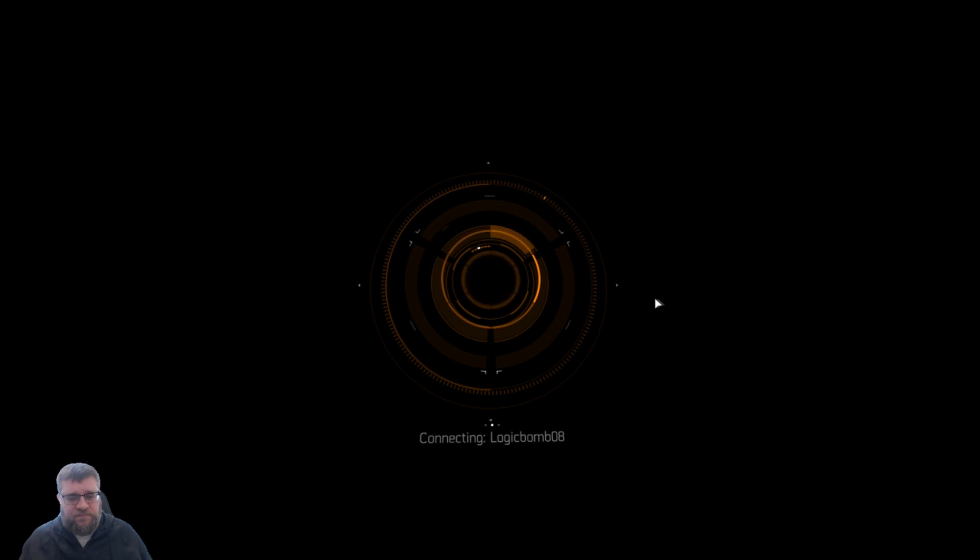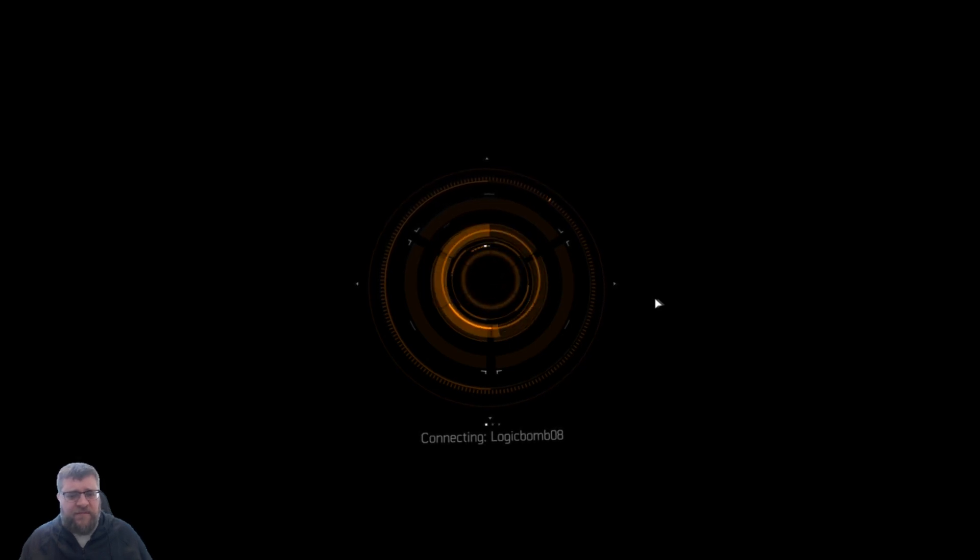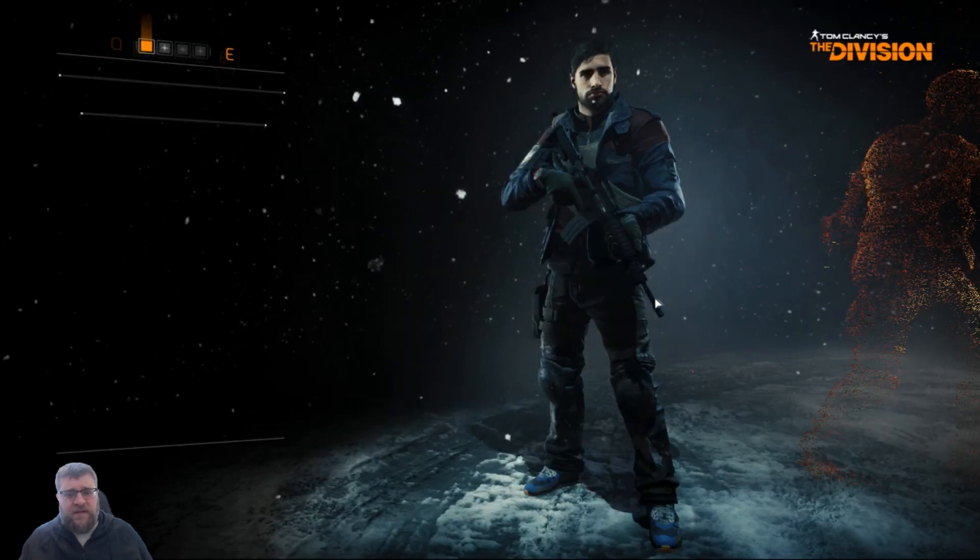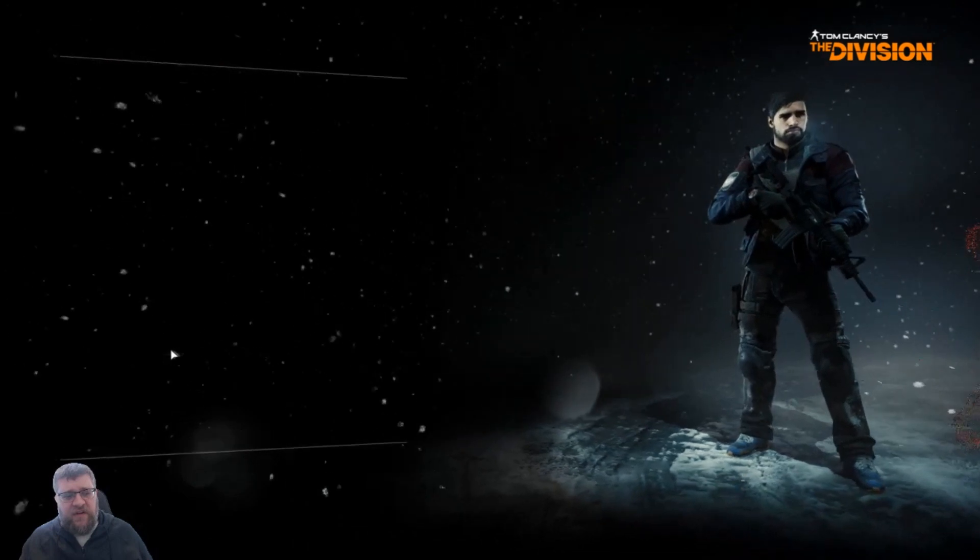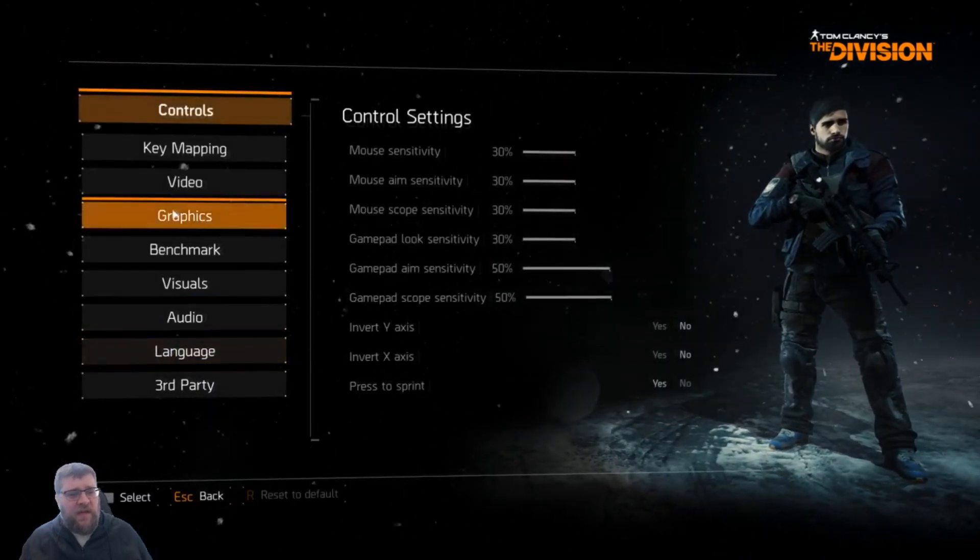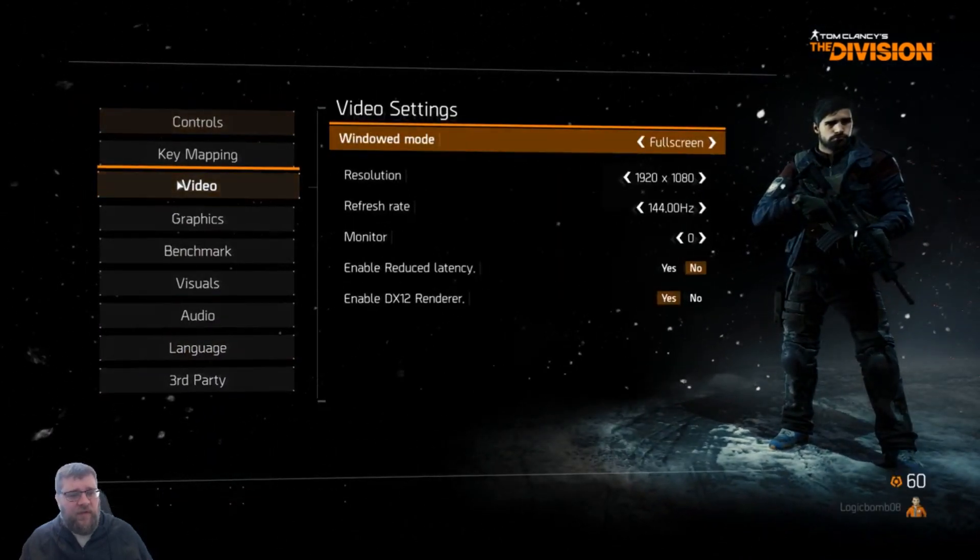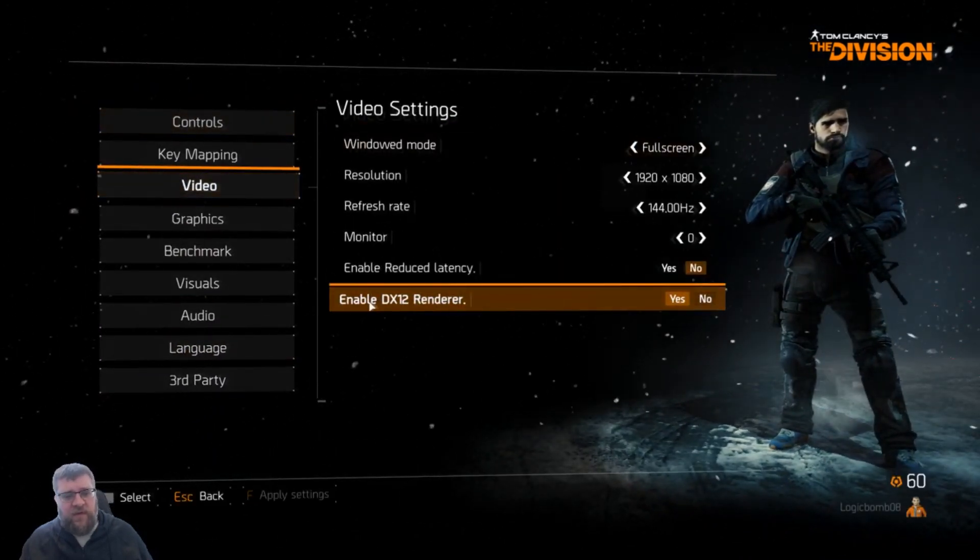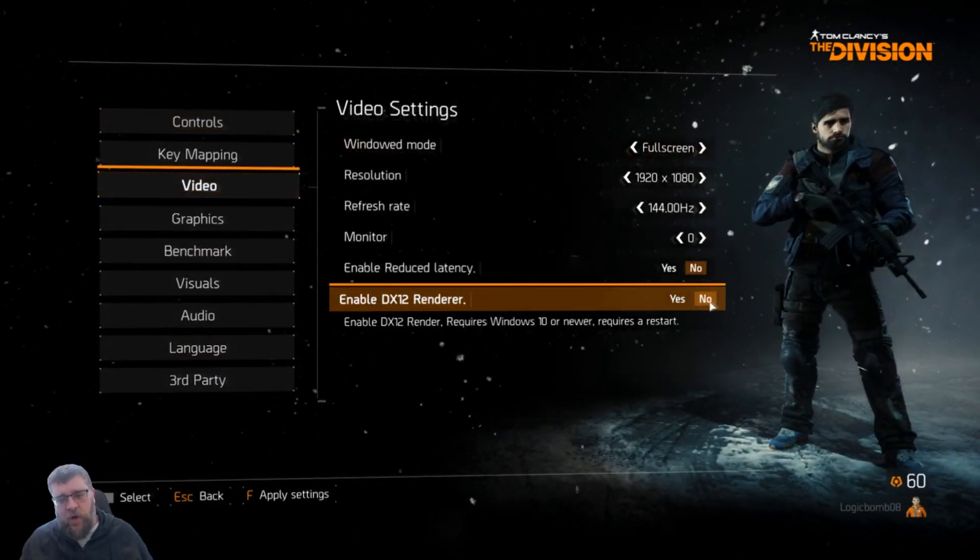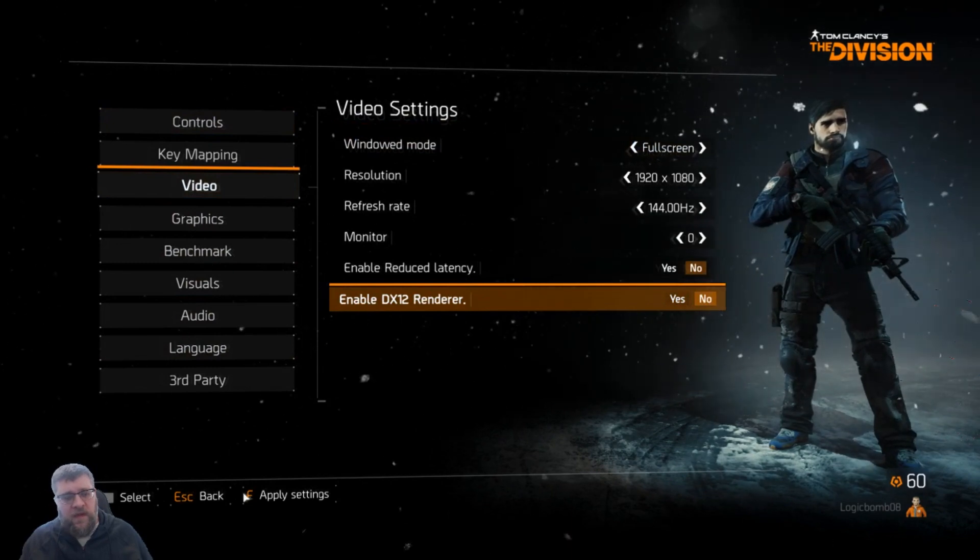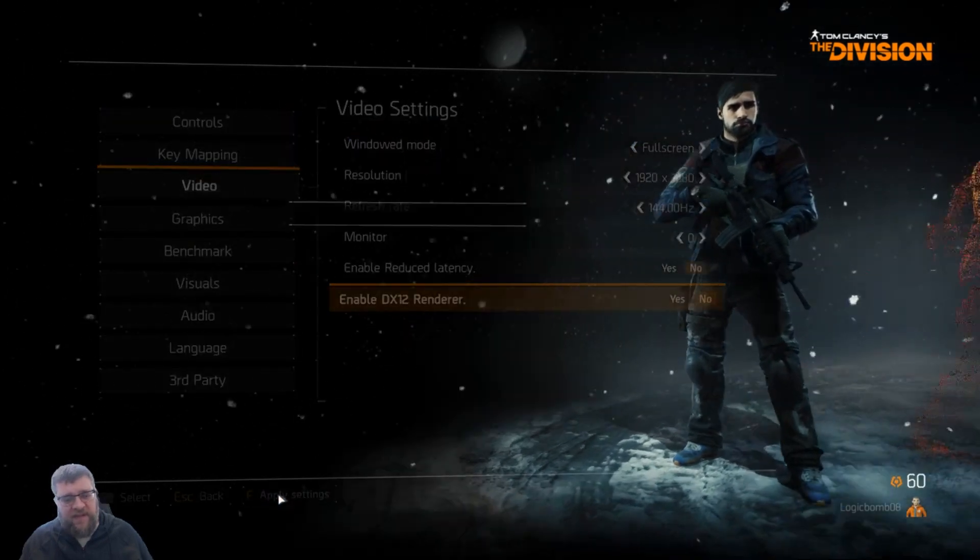As soon as this game is loaded in, you just go to Options here, and you want to go up to Video. Then you see where it says Enable DirectX 12 Render, hit No, and now you want to apply settings.